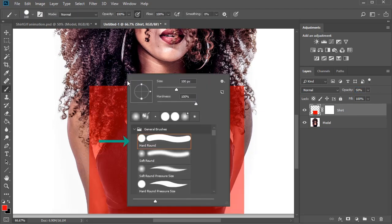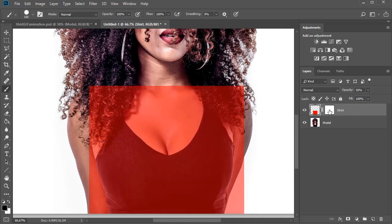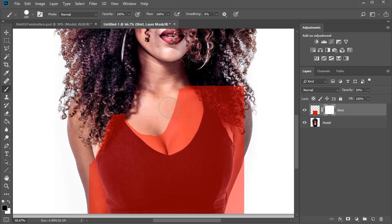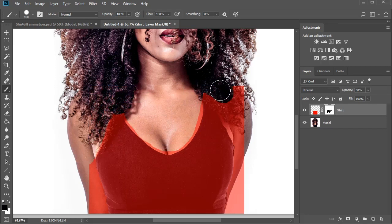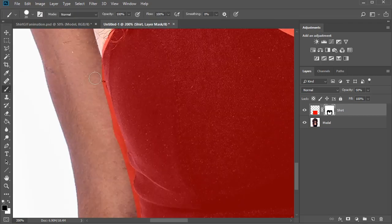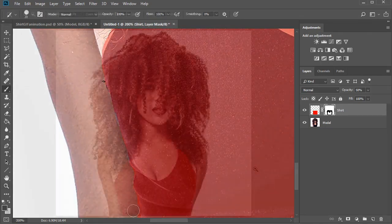Switch over to the Brush tool and use a hard round brush with 100% opacity to paint black onto the layer mask. Doing so, we'll remove the red square so that you can carve out the shape of the model's top. Keep erasing these edges until it's nice and clean.